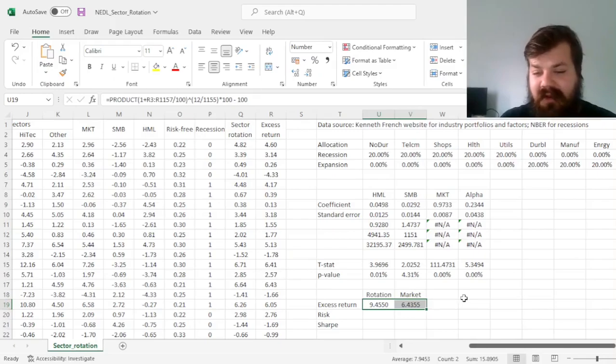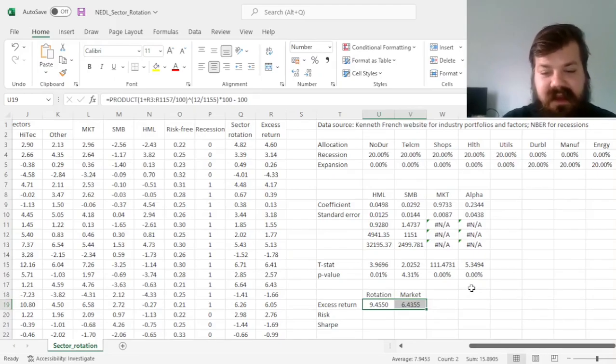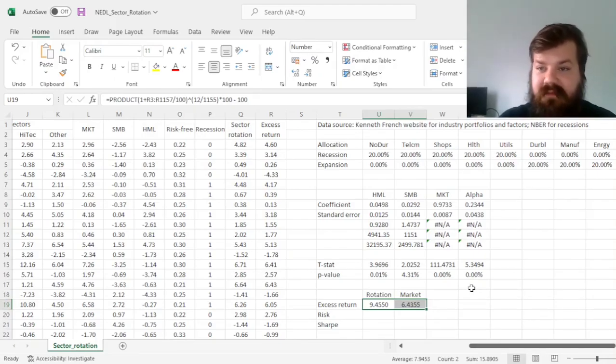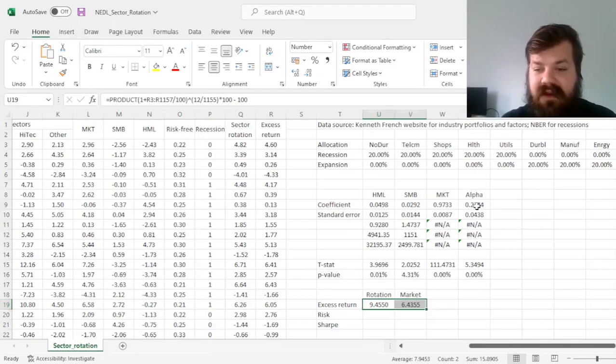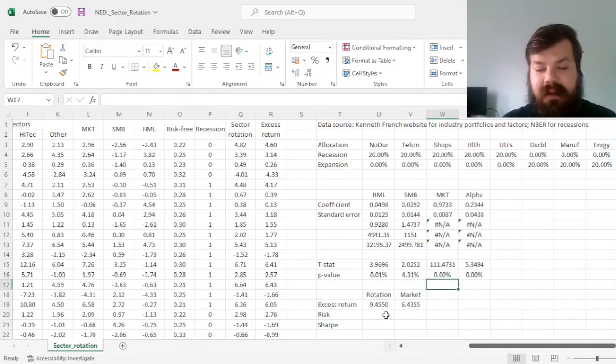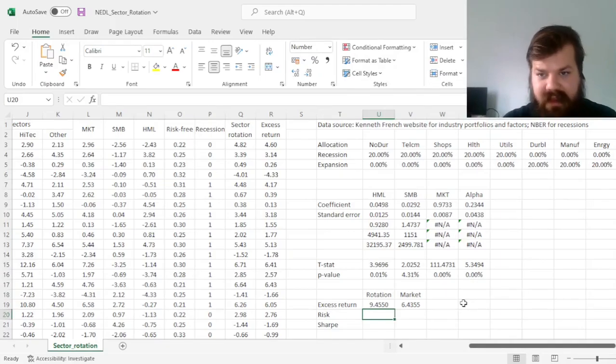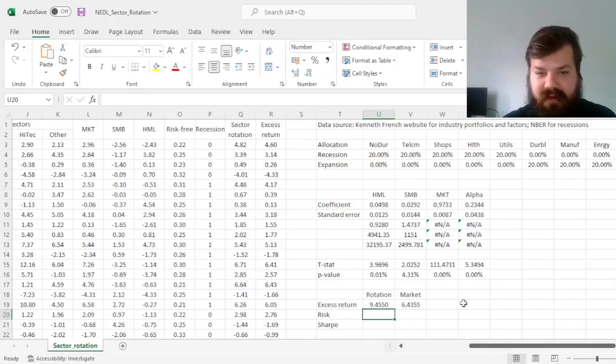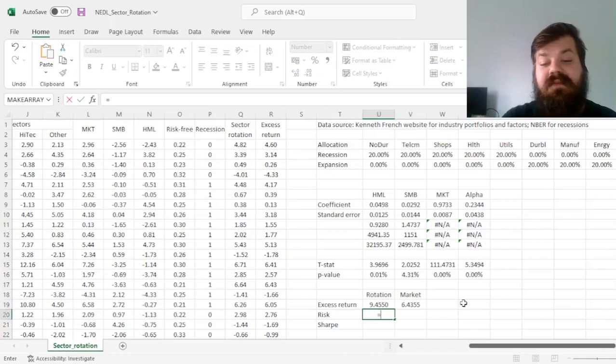So we can see that annual outperformance, in terms of excess return, is around 3% per annum, which is not only statistically significant as we've seen here, but also economically significant. This is not a negligible amount in terms of asset management considerations.